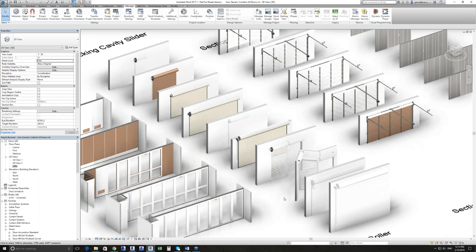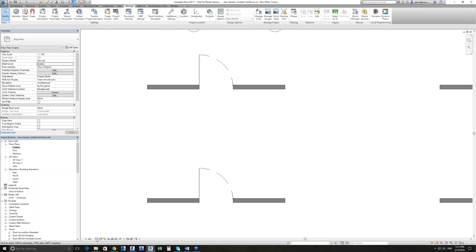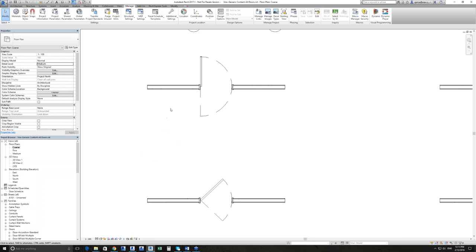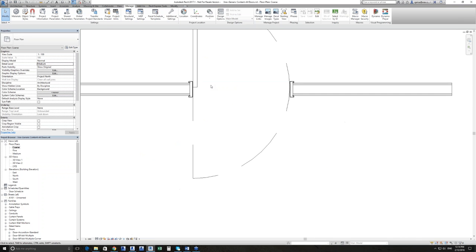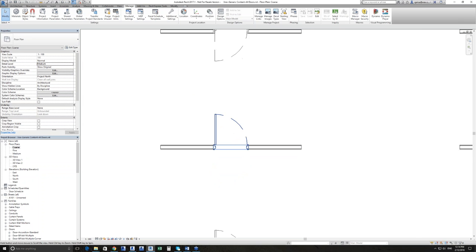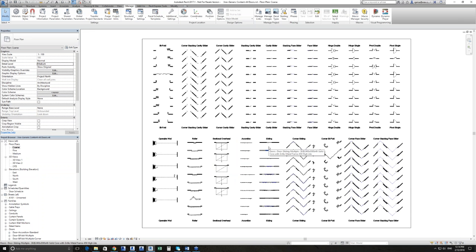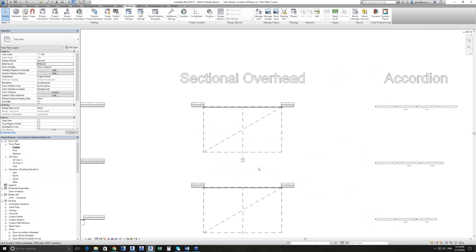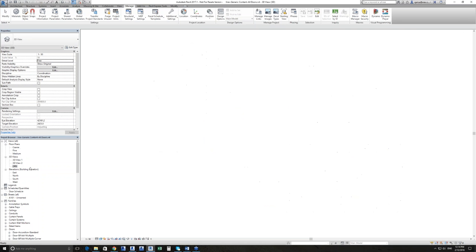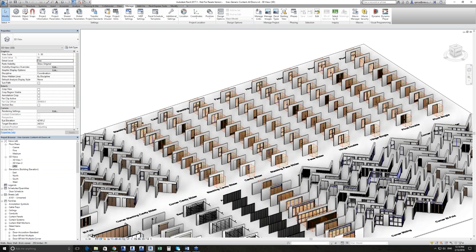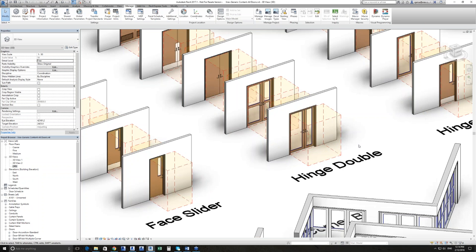Going back to plan view, at medium detail you can see the frame detail showing up depending on the frame type. At fine detail in plan, there's no difference from medium because hardware isn't visible in plan anyway. You'll see a lot of the overhead linework is dashed automatically so we can make sure we get the clearances right. In 3D, we have AS1428.1-2009 disability clearances for all the different door types.